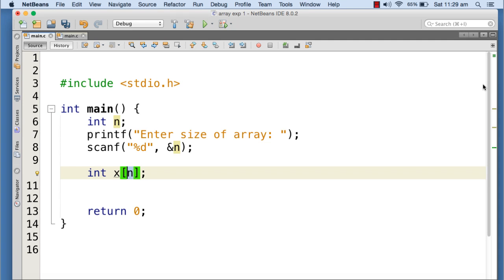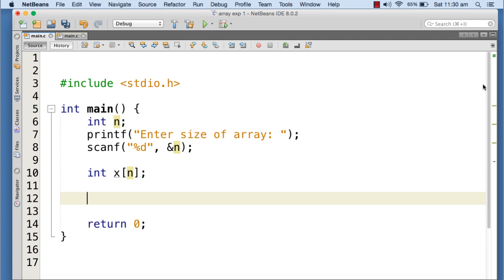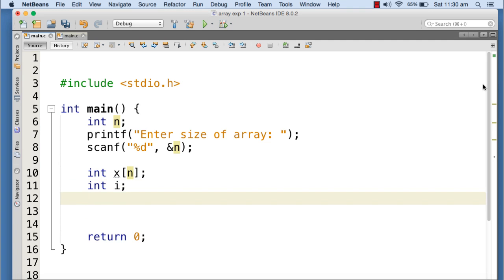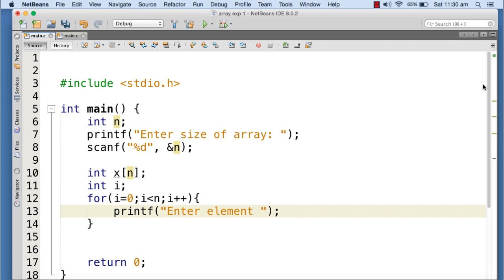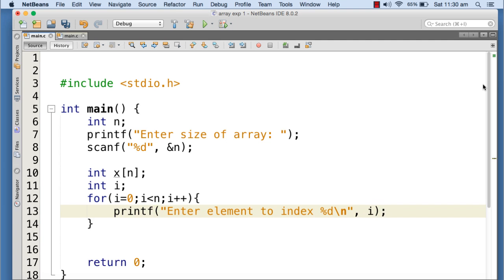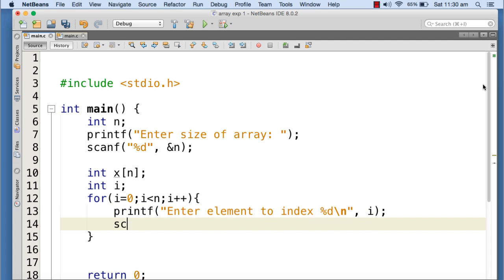Now I can go on asking the values for each element using a for loop. I can declare a variable i and use the for loop: i less than n, i plus plus, because there are n elements so the index of the last element is n minus one. I'm providing a prompt 'Enter element to index %d' and I am taking the element using scanf to the index number i of the array.